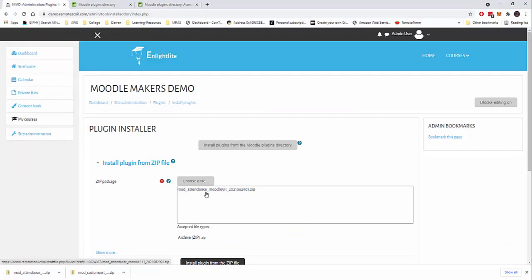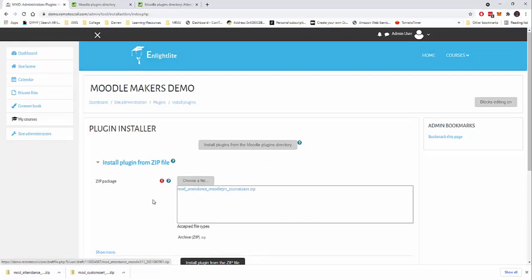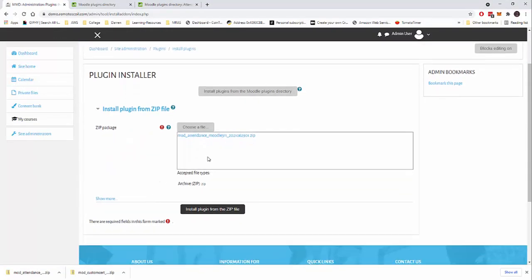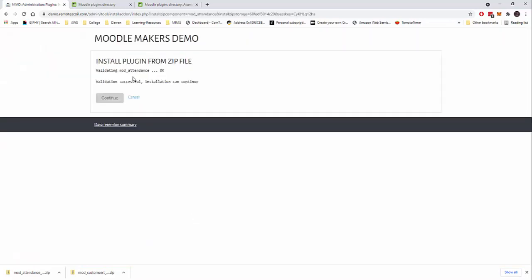We can see mod attendance Moodle 311. It's now added here. And I want to click install plugin from zip file. We can see the validation was successful. We'll click continue.